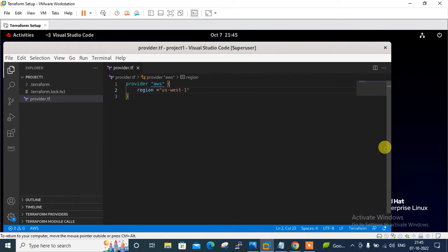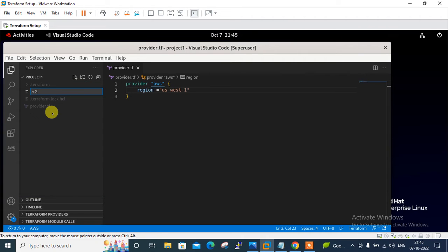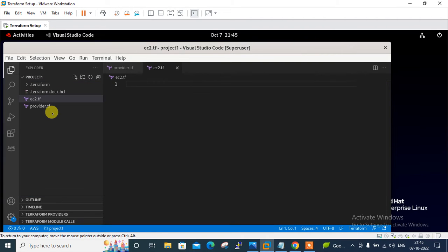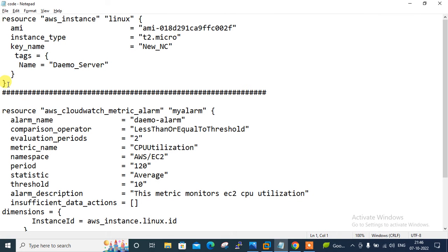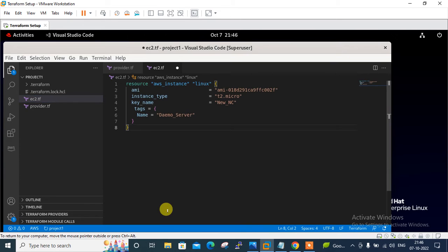I need to create a new file under the same project directory. The name can be anything — I'm going with ec2.tf, and the extension should always be .tf. To save time, I downloaded code from the Terraform official website and modified it as needed. Let me copy the code for the instance resource and paste it in, then Ctrl+S to save.